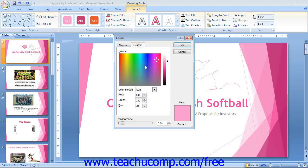Note that at the bottom of both tabs, you can use the Transparency slider to set the level of transparency you want to apply. If you open the Colors dialog box, click the OK button once you have made a choice to apply the selected color.